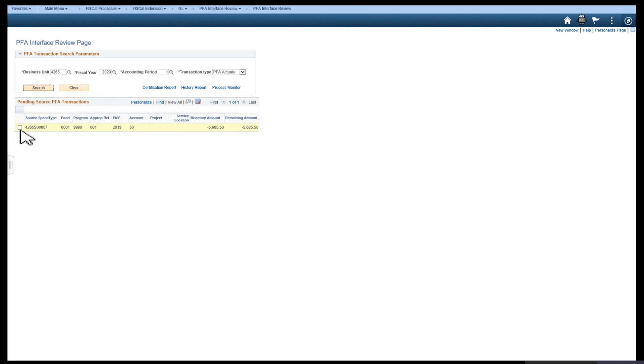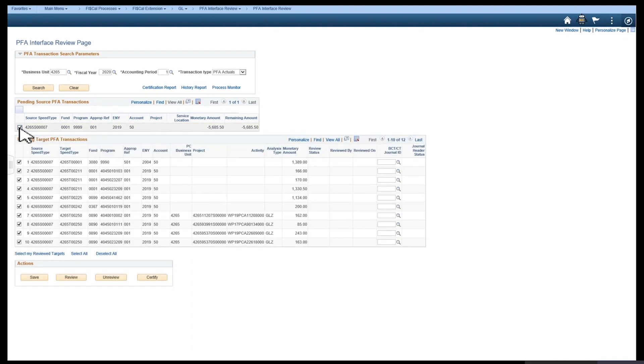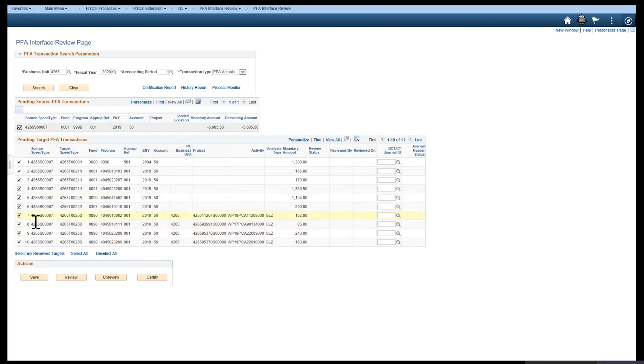Select the source and the appropriations containing the PFA transactions you would like to interface to SCO. Note, each appropriation selected will pull from all remaining eligible PFA transactions.